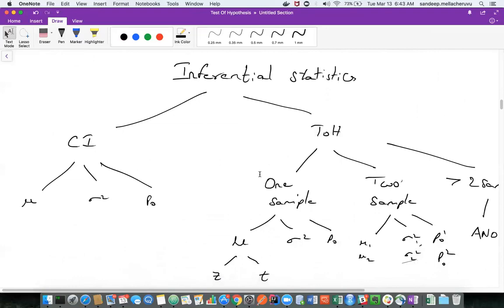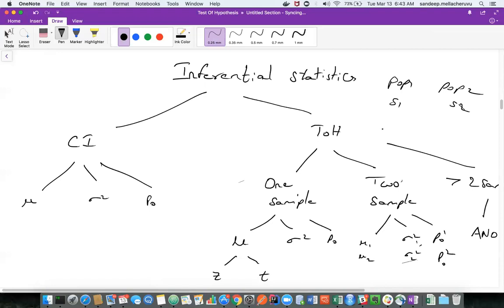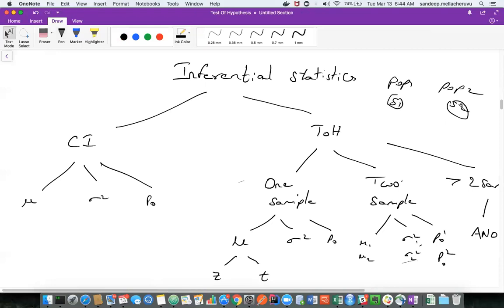From population one you take sample one, and from population two you take sample two. You want to test if these two samples have the same mu or not. We have two different samples — from these two samples I want to understand if they are having the same population parameters, or if mu one from sample one is greater than mu two from sample two.